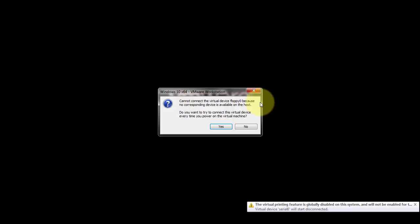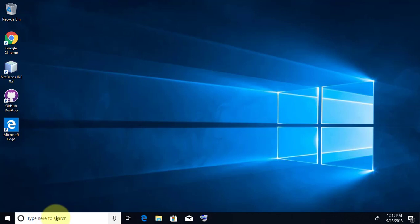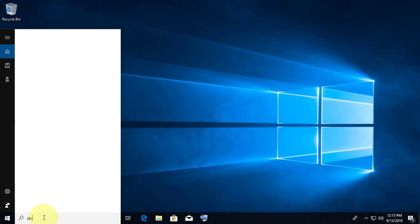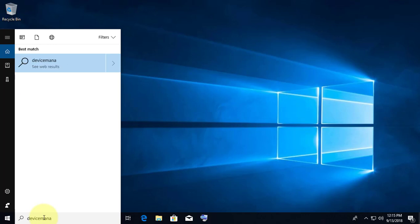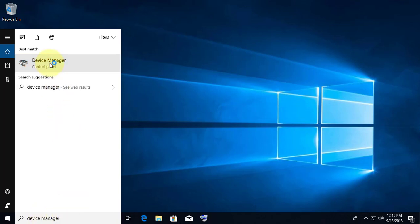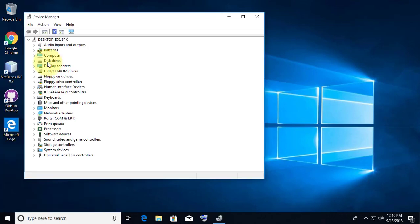Run the virtual machine. Type device manager in the search bar. Click device manager. Floppy disk drive is added in the VMware virtual machine.